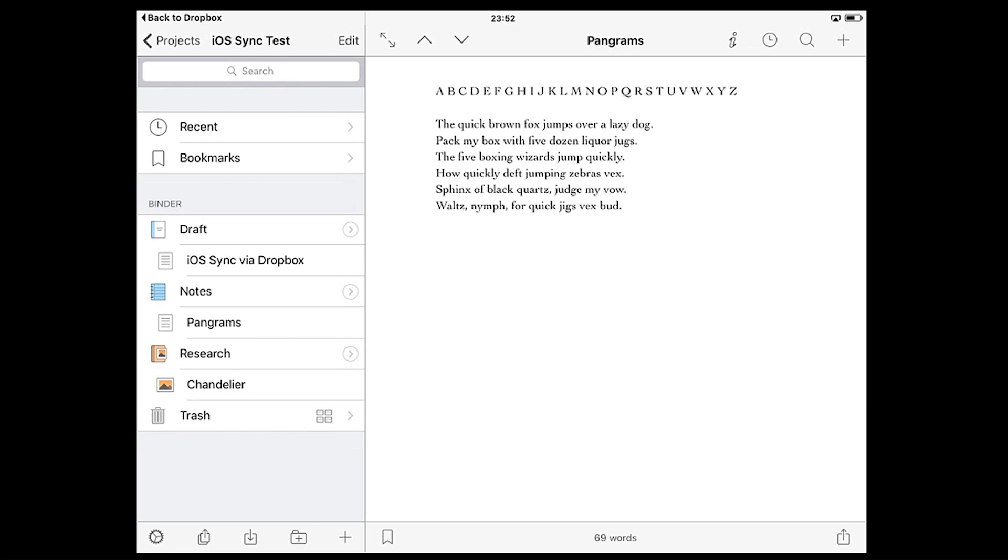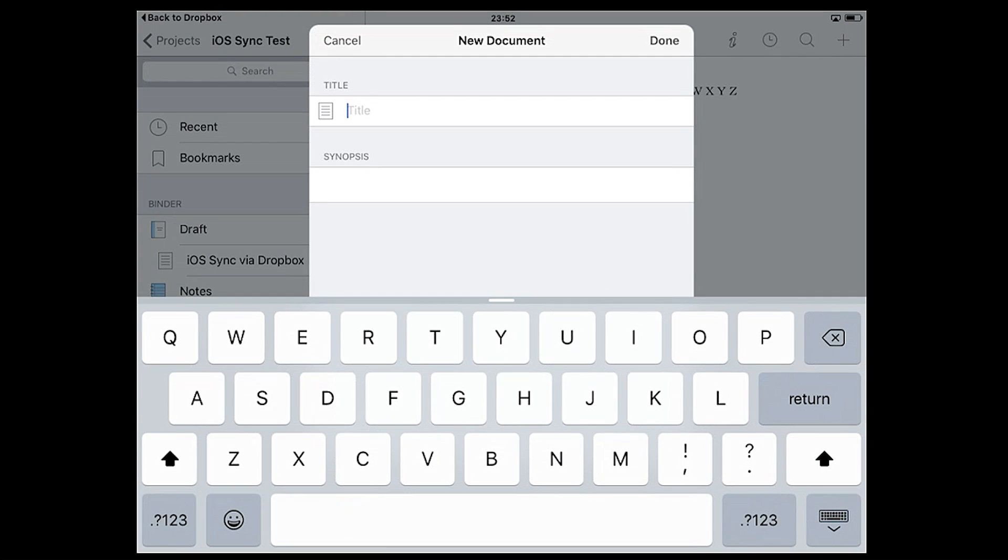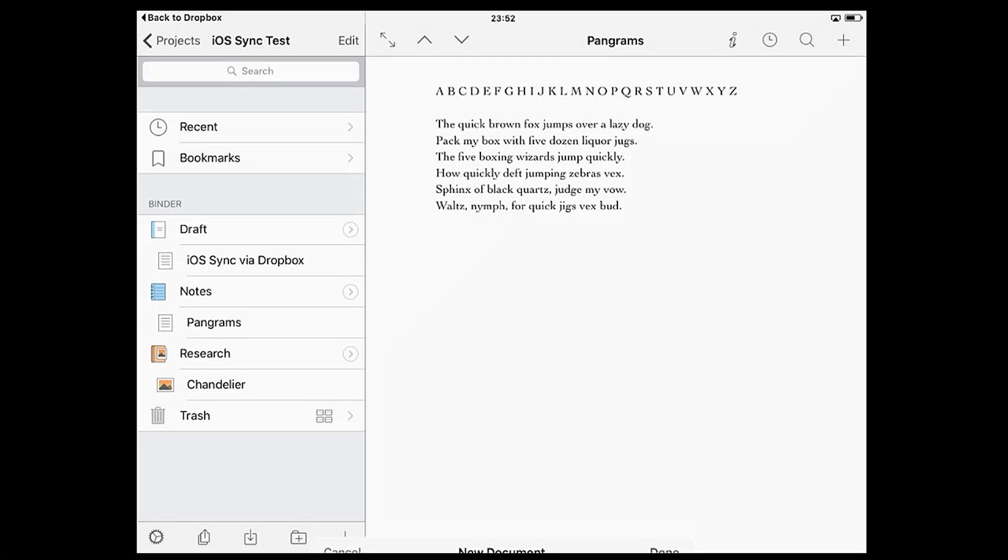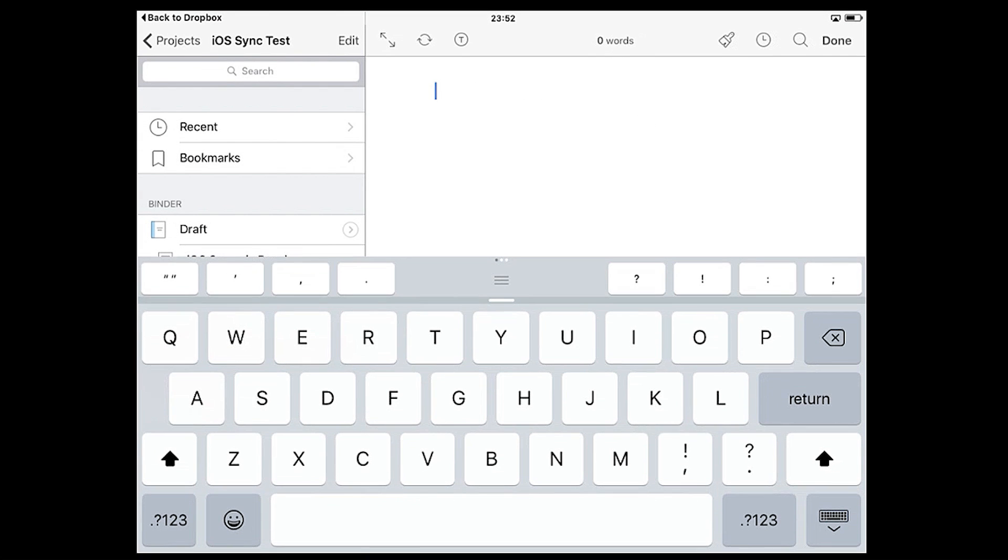To create a new document, tap the plus symbol in the top right of the editor or the bottom right of the sidebar. You'll be prompted to give the document a title and a synopsis, but you can leave these blank and edit them later if you like. The new document will appear in the binder and open in the editor ready for you to get writing.